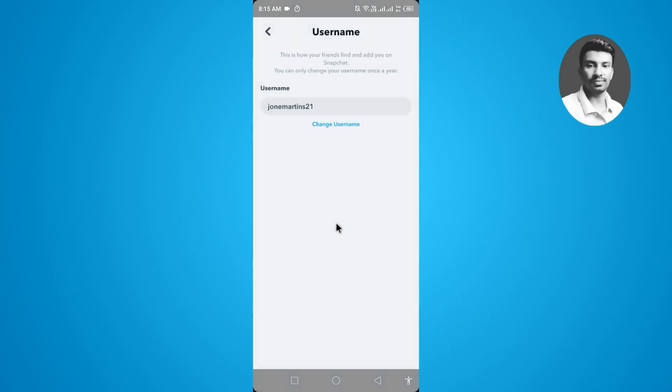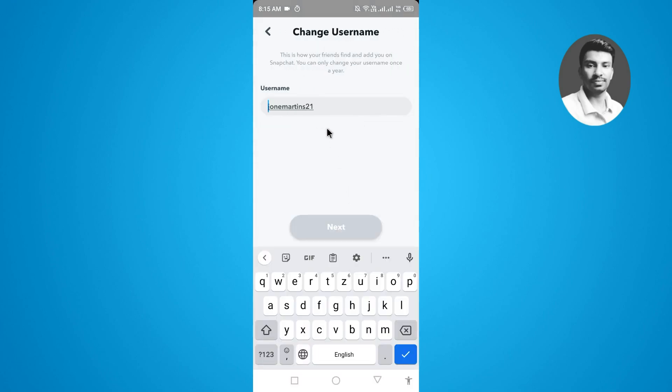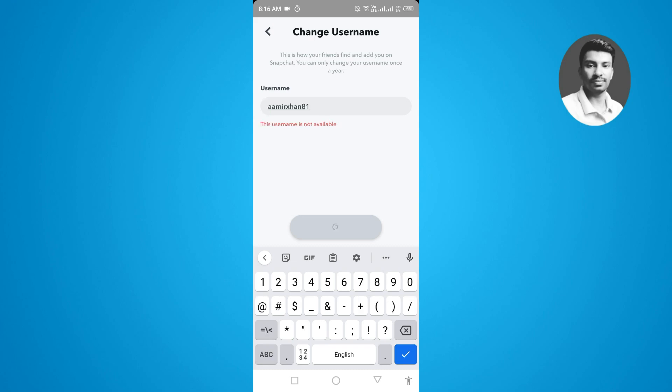First you have to simply erase the previous username that you have already set. Now I want to make my new username here, so I want to type my username here. You can see this username is freely available. Now you can see I have typed my new username here, so you have to simply tap on the next.